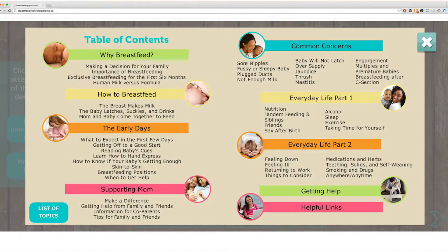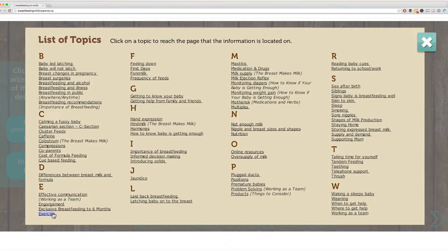The table of contents provides information on all the main topics found on each page. Additionally, if you would like to search by topic list, you can click here.